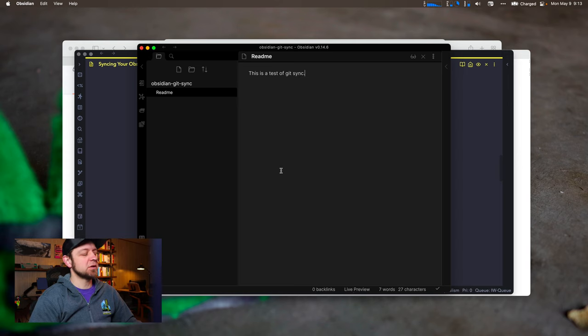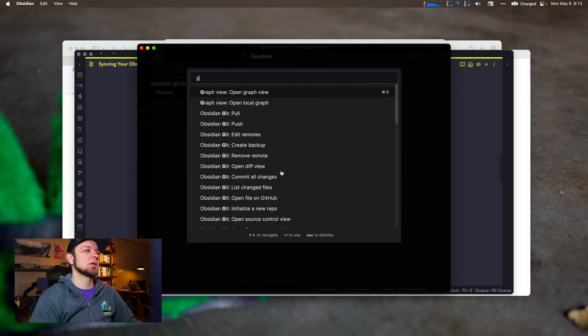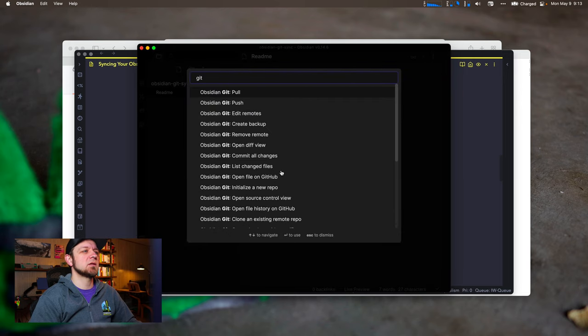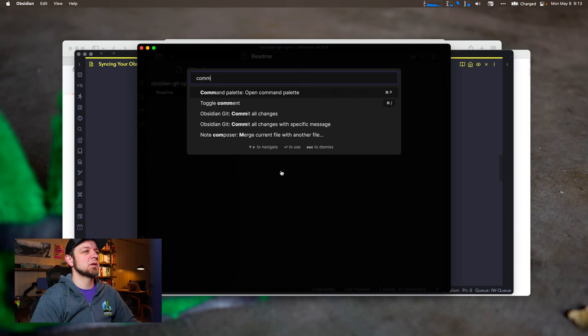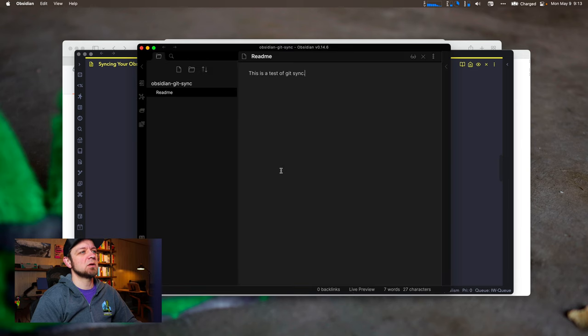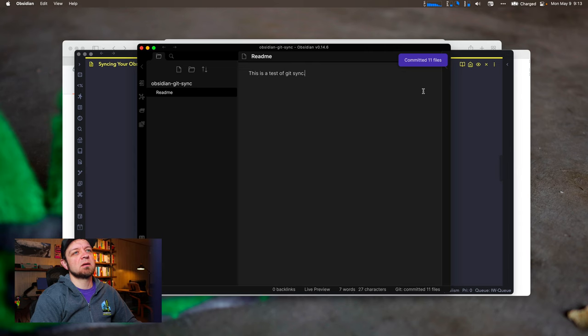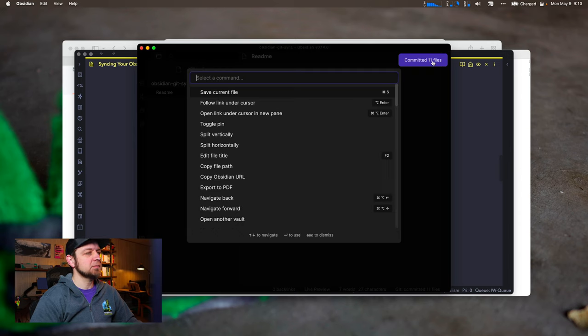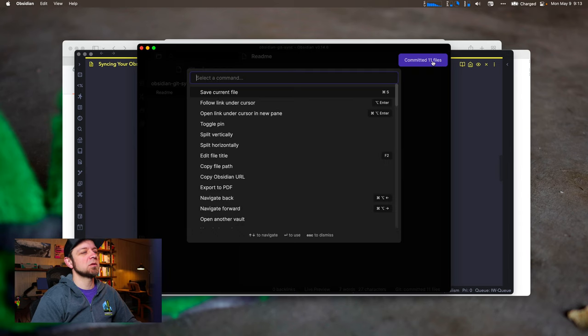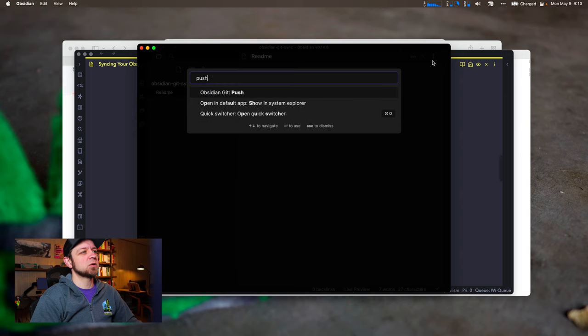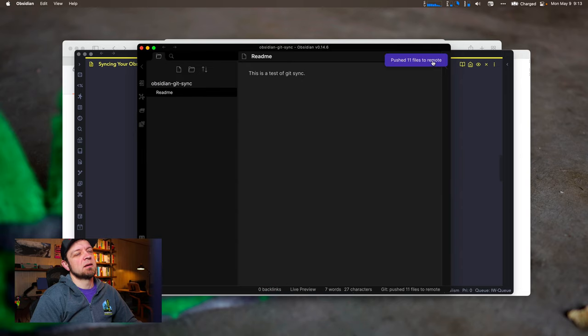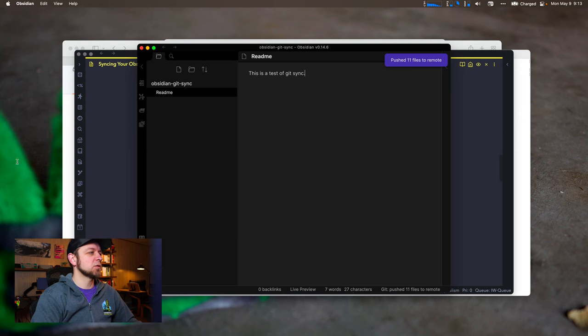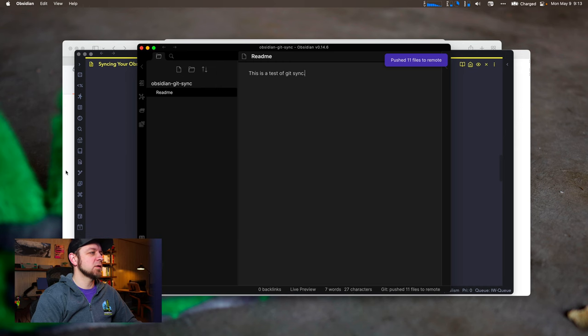So now there's two things we have to do all the time. To start, we're going to type git. And you can see I have a bunch of commands here from Obsidian git, pull, push, edit remotes. What we really want is commit. So we're going to commit all changes. Committed 11 files. And then we're going to go to push. Pushed 11 files to remote.